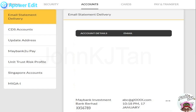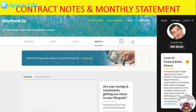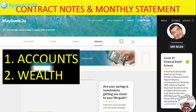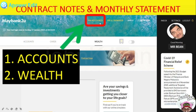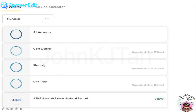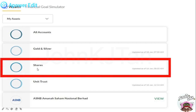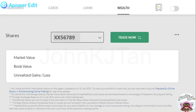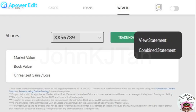The next step is how to access contract notes and money statements. On the same website, go to My Accounts at the top, then select My Wealth. Scroll downward — there are multiple options if you have multiple accounts like unit trust, gold, silver, or shares accounts. You need to go to Shares and select it. Your client code account will appear, and on the right side there are three buttons — a menu — you need to click it.